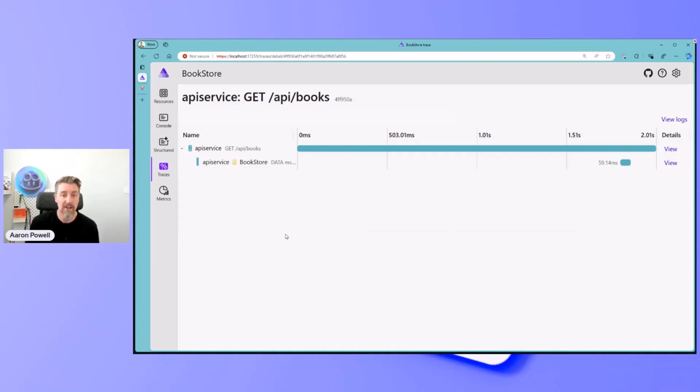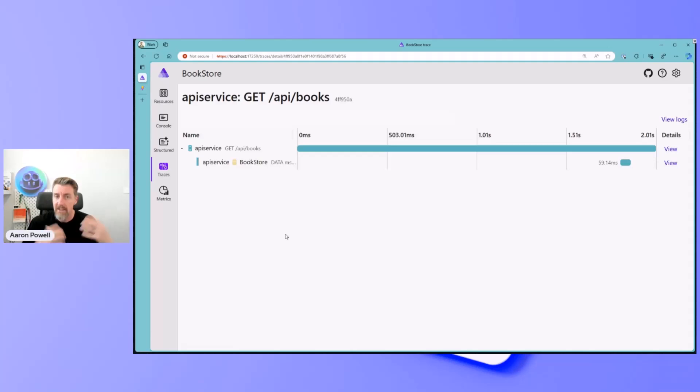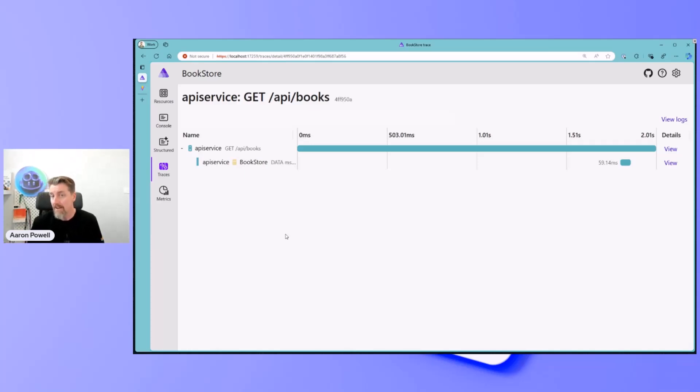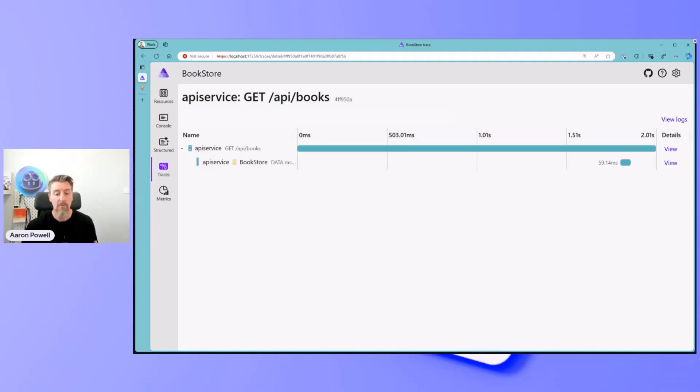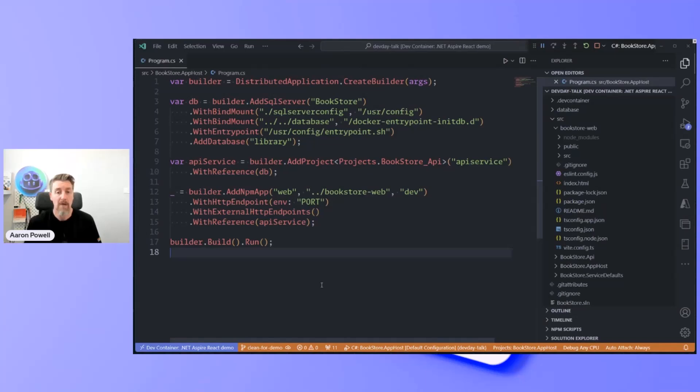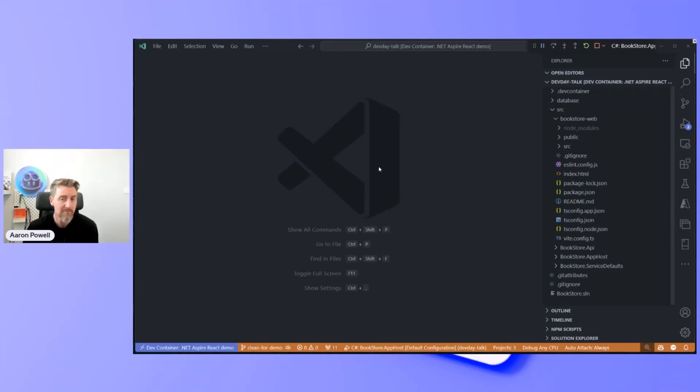I can only see the .NET component. I know that API slash books was called, but who was the caller? What were the things that happened that led up to that? And we're kind of losing that. Whereas inside of a Blazor application, we'd probably get some of that telemetry because it's all within a .NET context. But we're not in .NET for our front end. So how do we tackle that? This is where we can use the power of open telemetry.